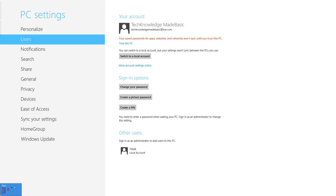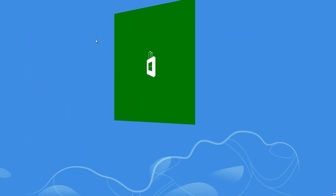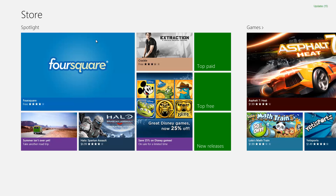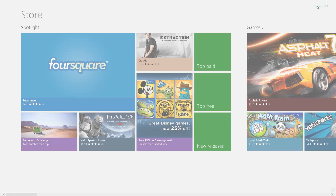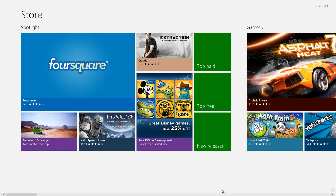Now we have full access to our Windows 8 computer. If we go back to the start screen and go to the Microsoft Store, we have full access to download any app we want — paid apps, free apps, games, music, or videos. And it even allows us to update apps already on the computer. Up in the top right it shows we have 15 updates. If we click on that, we can see all the apps already on the computer that have updates available. Under the Microsoft account, it allows you to go ahead and do that.